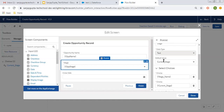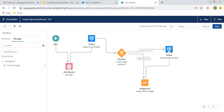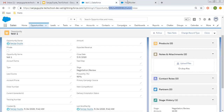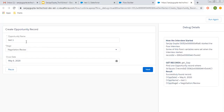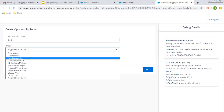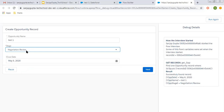Here you can see the default value is current stage, so whatever the current picklist value is on that record will be the default value. I'm clicking done and saving this. Putting in the record ID and debugging. Here you will see duplicate values are available. After this, I will show how you can remove that duplicate. If I go here, you can see it is showing stage as negotiation and review.